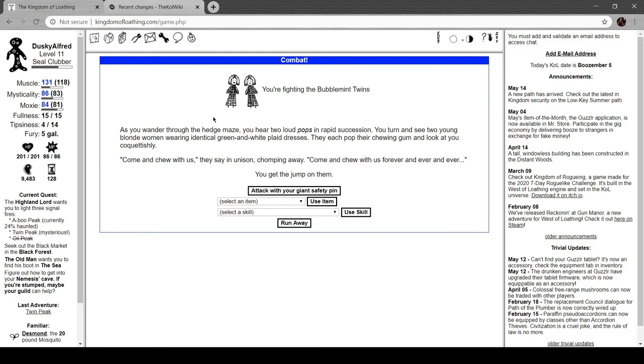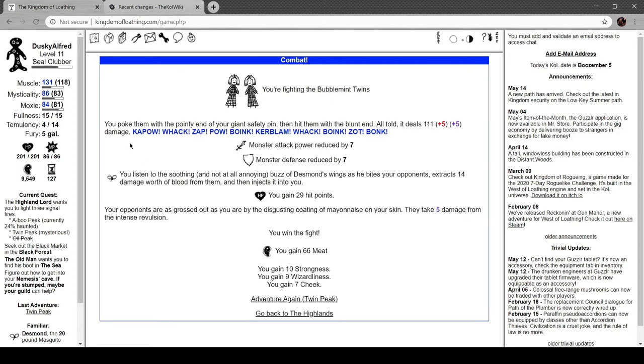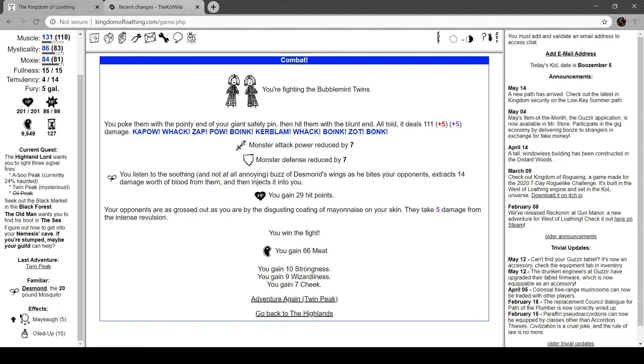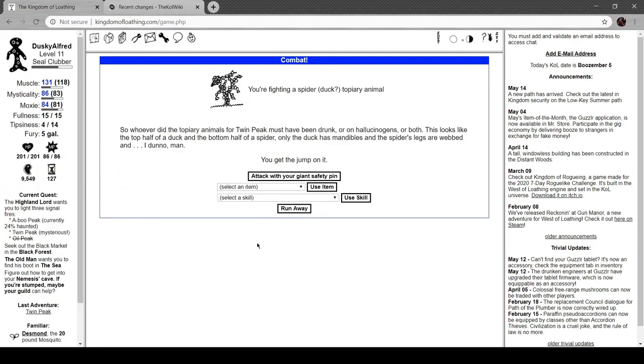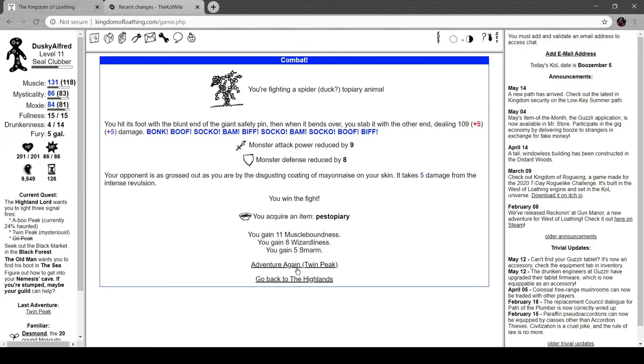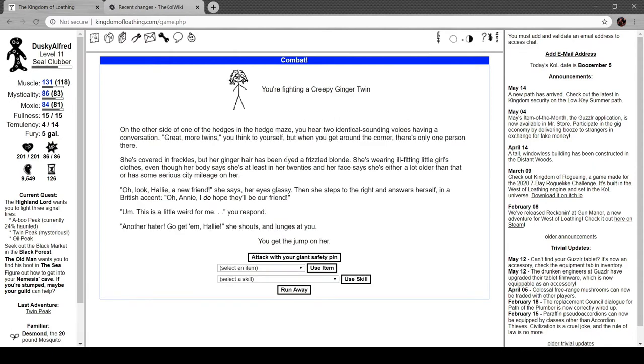As you wander through the hedge maze you hear two loud pops in rapid succession. You turn and see two young blonde women wearing identical green and white plaid dresses. They pop their chewing gum and look at you coquettishly. 'Come and chew with us,' they say in unison, chomping away. 'Come and chew with us forever and ever and ever.' Your opponents are grossed out by the disgusting coating of mayonnaise on your skin. They take five damage from the intense revulsion.